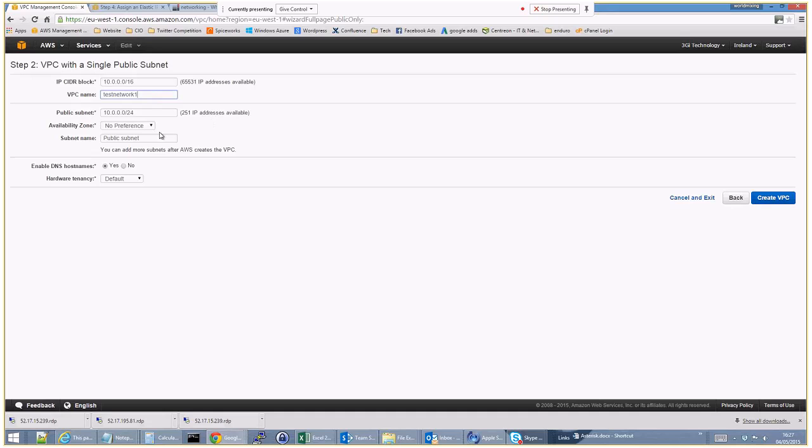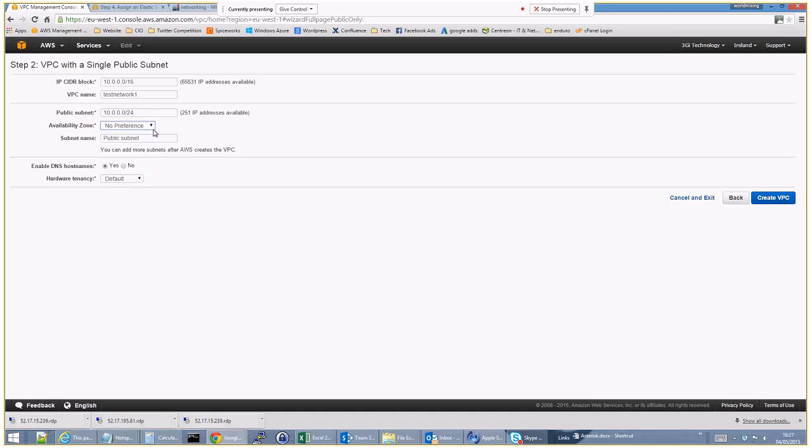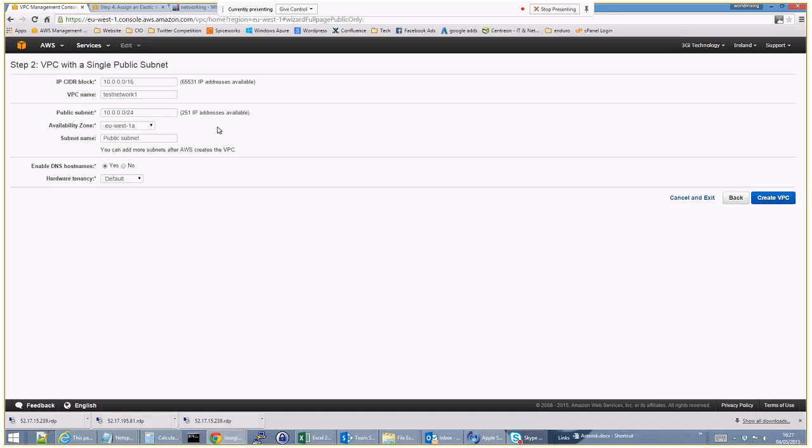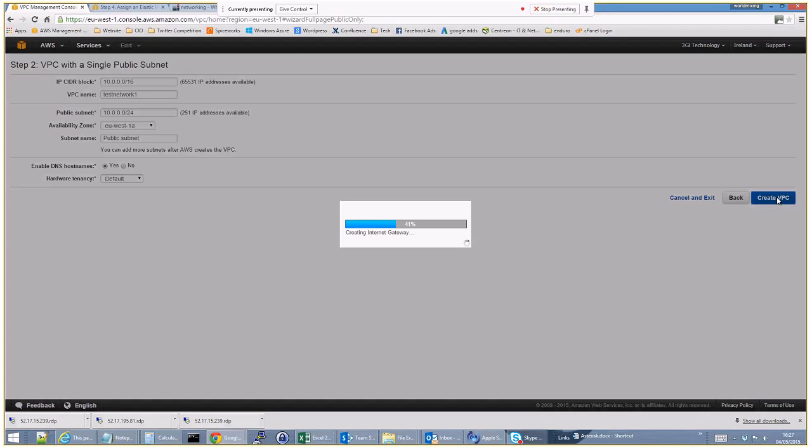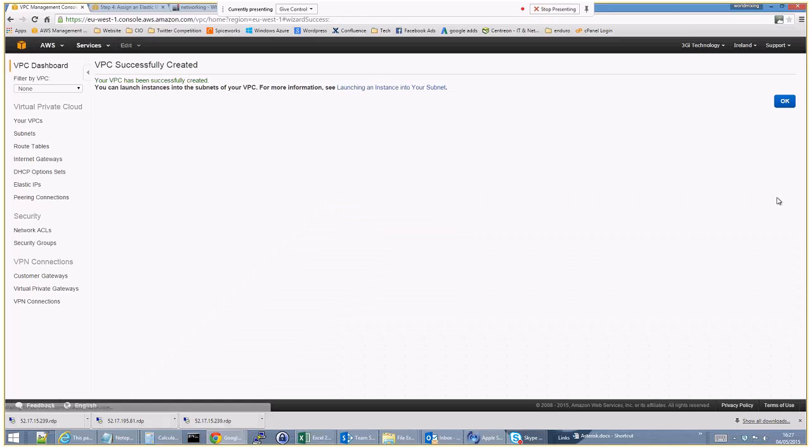So availability zone. So stuff about availability zones in other videos but we'll just say no preference, actually we will do, let's use EU West 1A. The only reason this is relevant is that when we actually create our Windows 2012 subnets at a later date. So I think we're keeping all the defaults here.